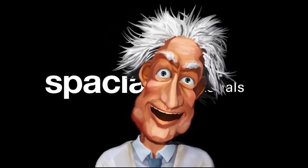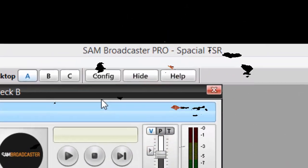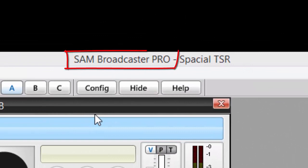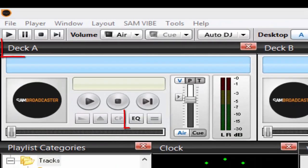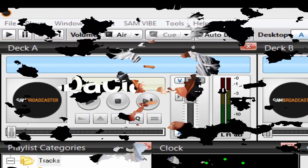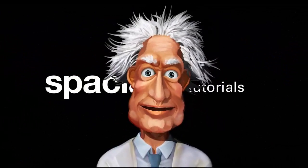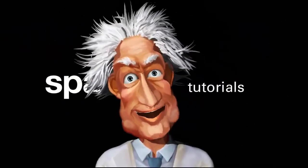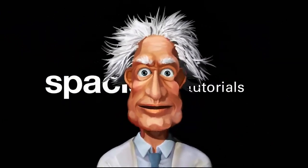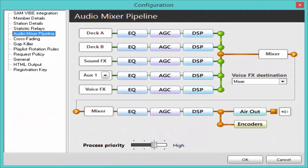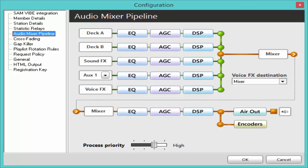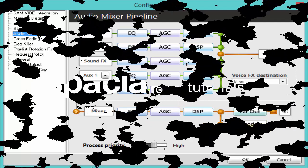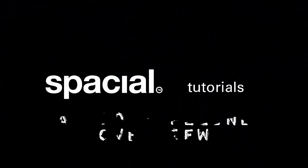For this tutorial we will just be using SAM Broadcaster, and we will be using deck A to demonstrate AGC. We can then save these settings as a preset to load into deck B if we wish. You might decide to use raw input from the decks and just apply a little tuning on the final output, but this would also affect both voice and sound effects.